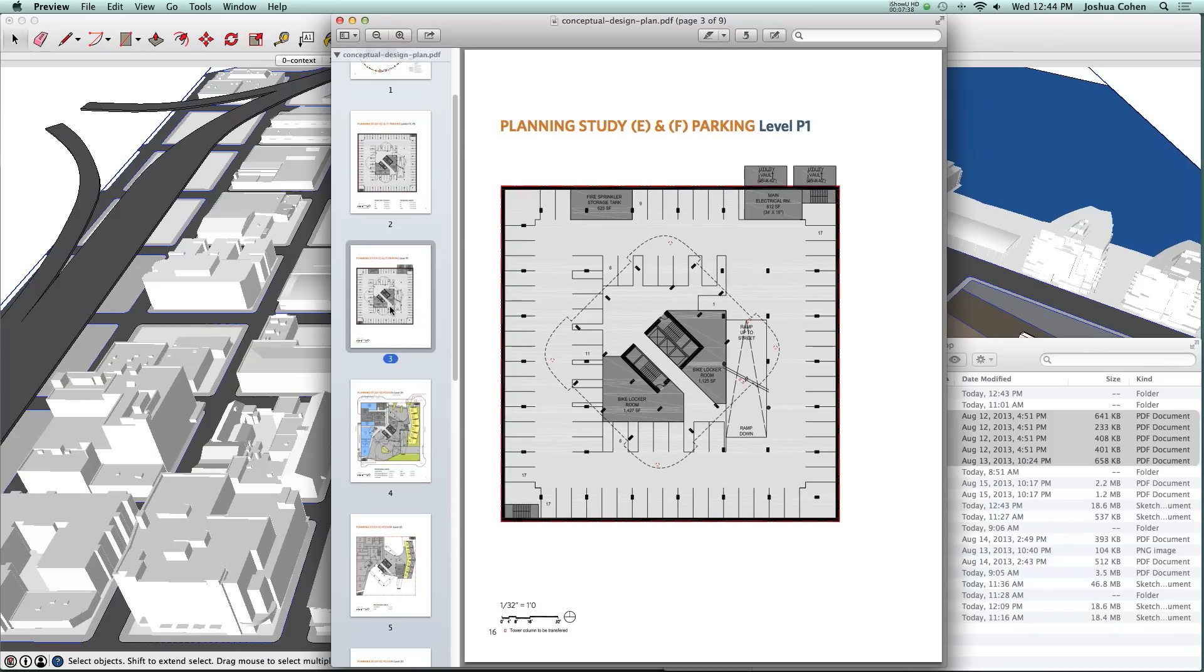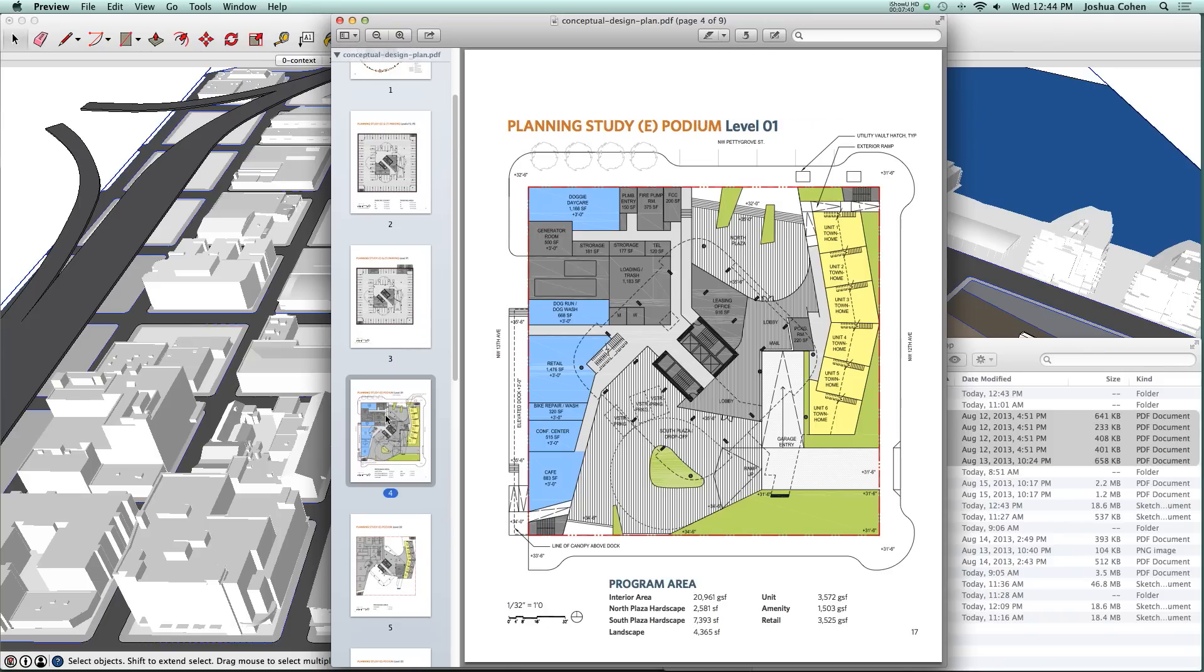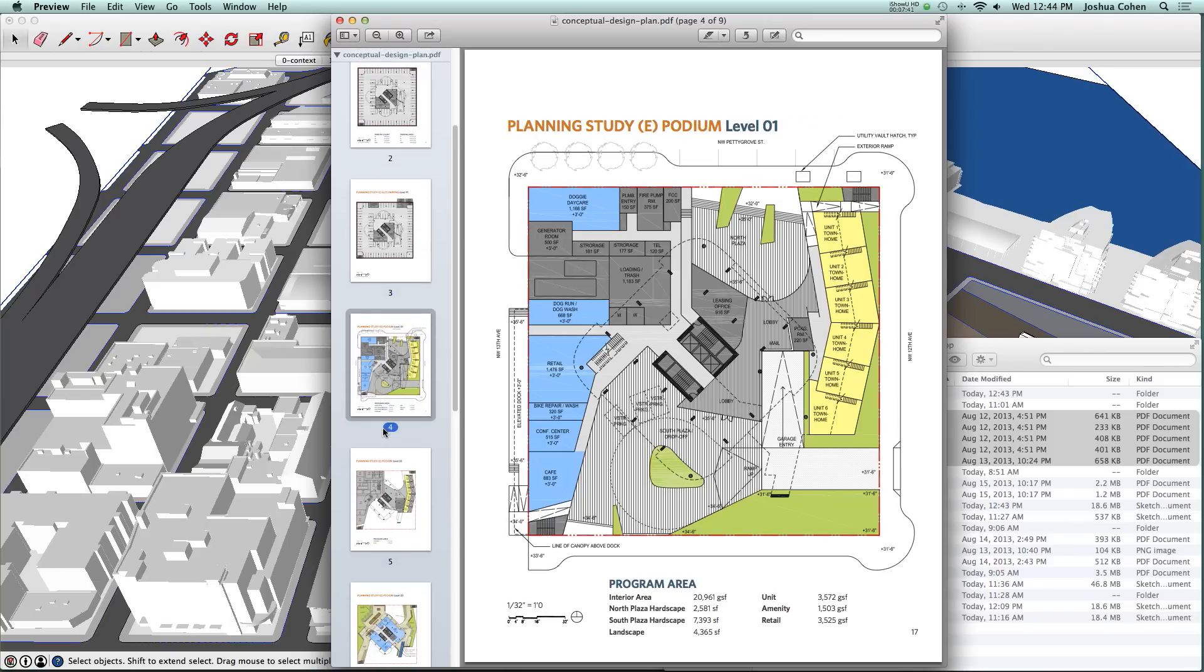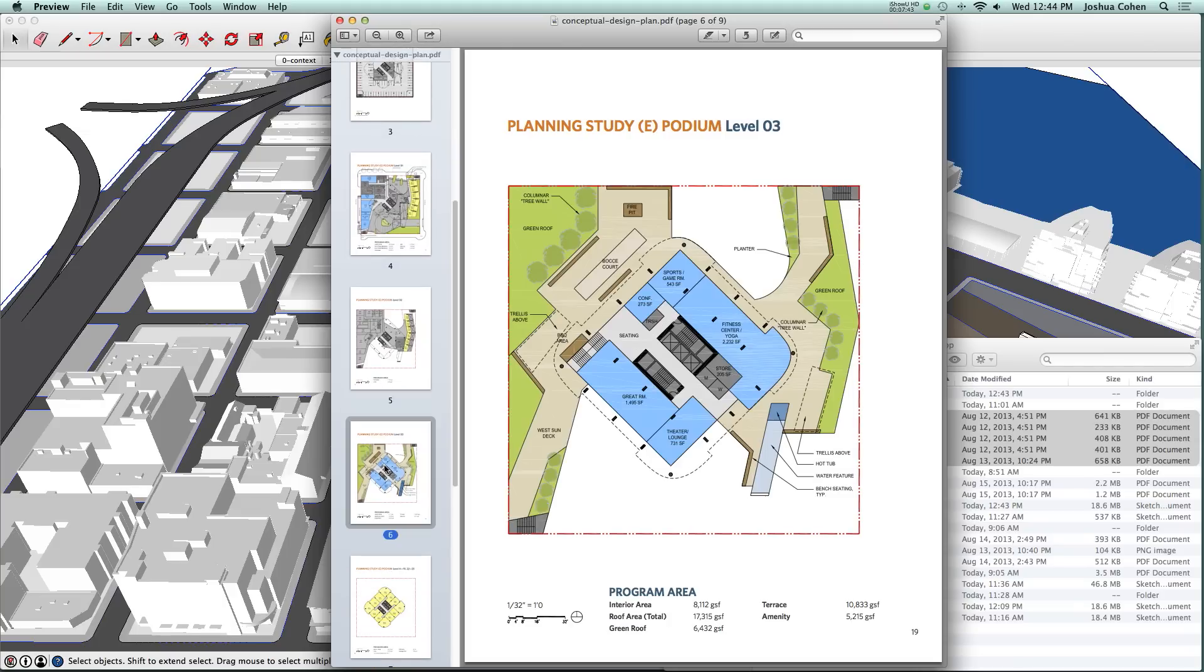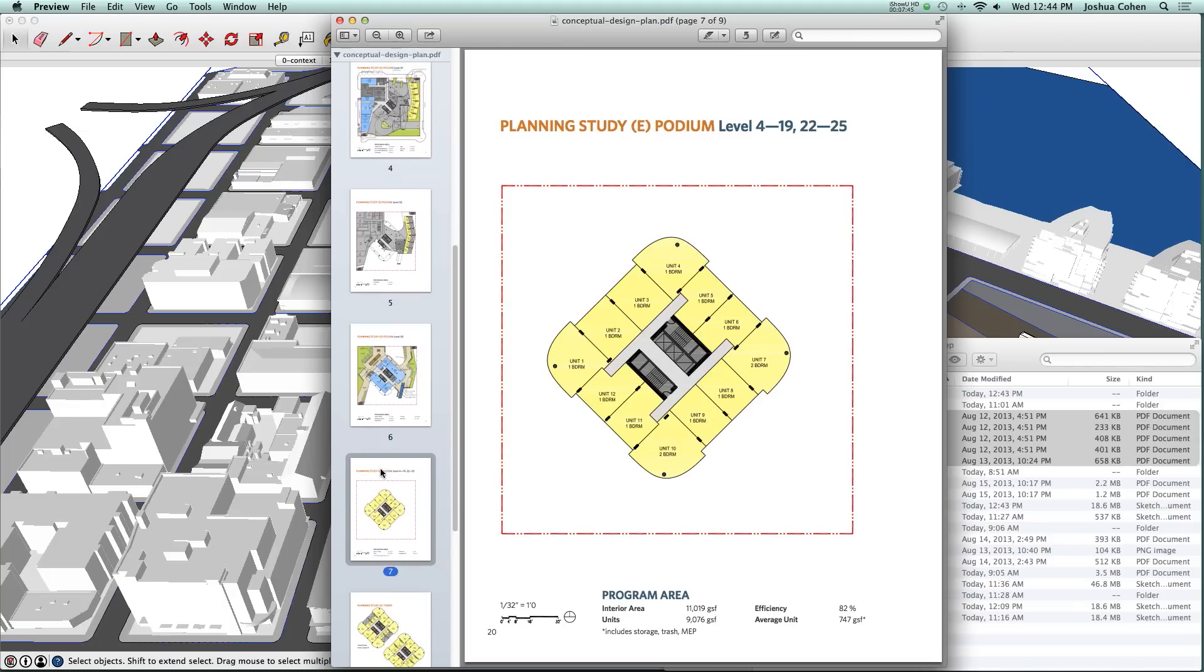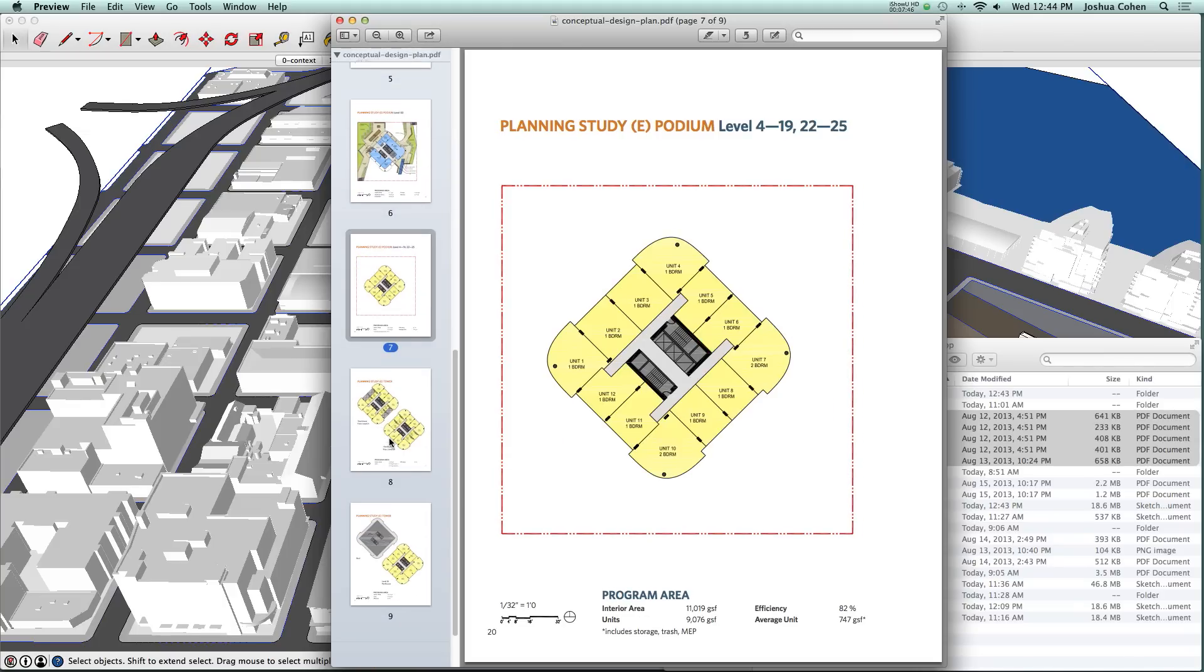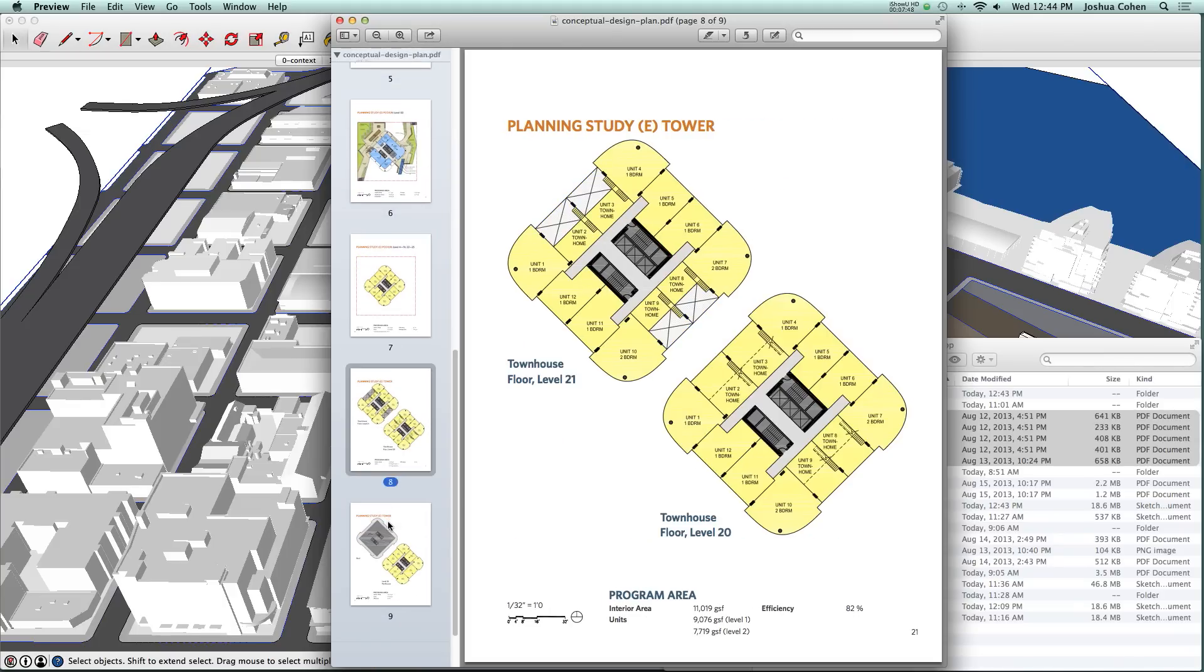That included the garage levels. This is the podium level. Then it gets up into the tower construction. Here you see the different floors of the tower.